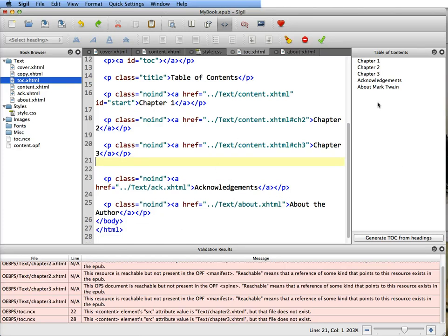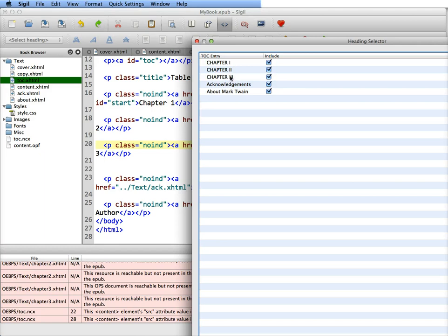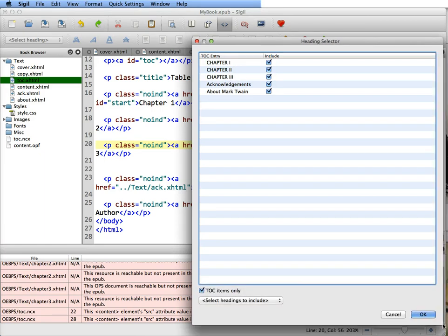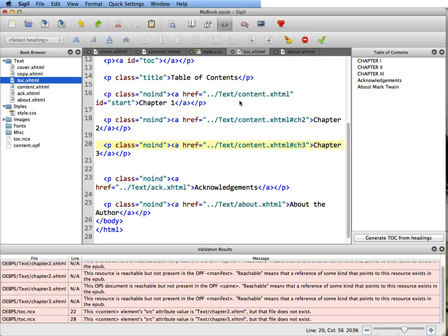When you're done with that, the last thing you should always do, or the second to last thing, is generate your TOC from headings, because you want to make sure they're linking correctly. Before they were linking to the pages, now they're linking to the IDs. And you're going to click okay. Now you're going to save your file.